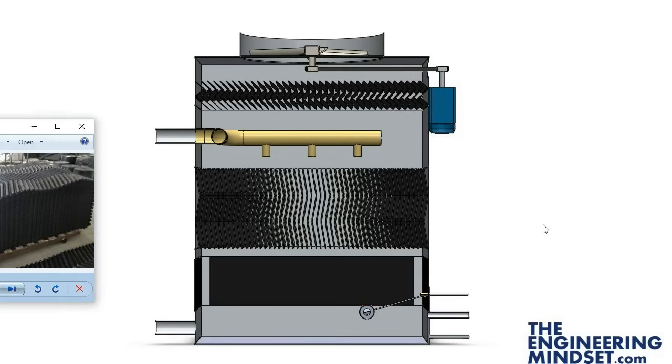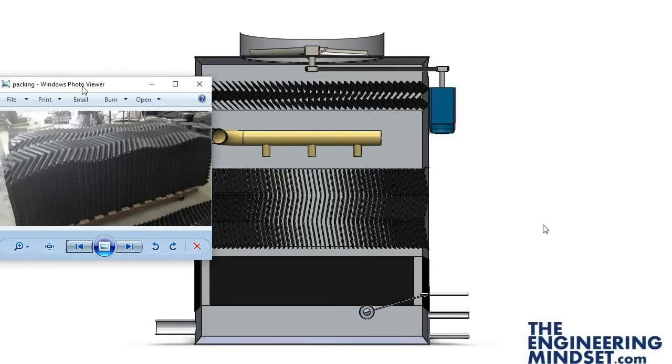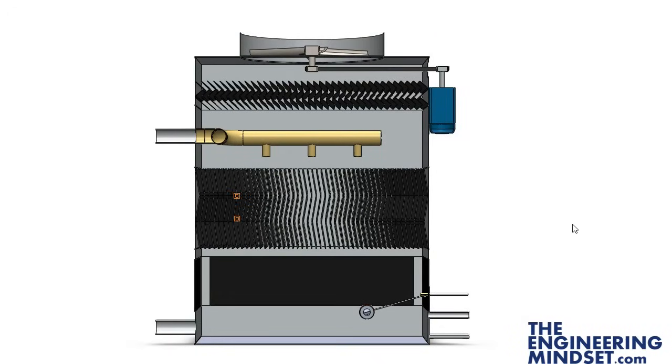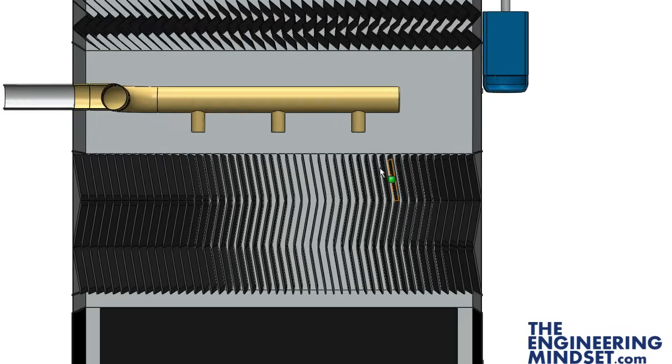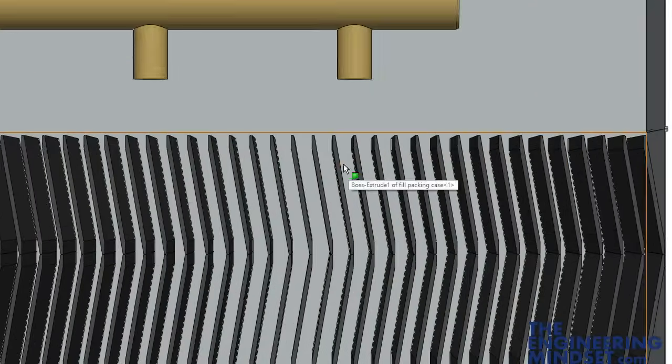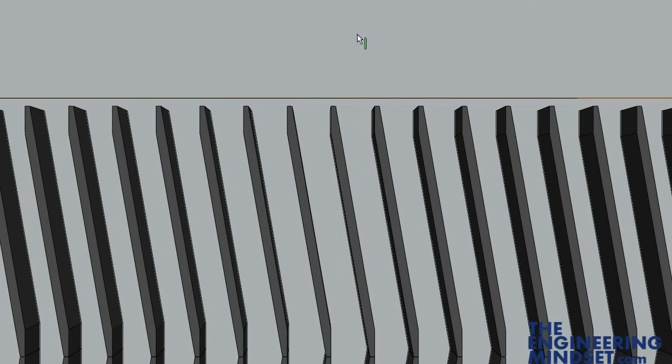This is known as the packaging or fill. In the real world the packaging will look something like this.